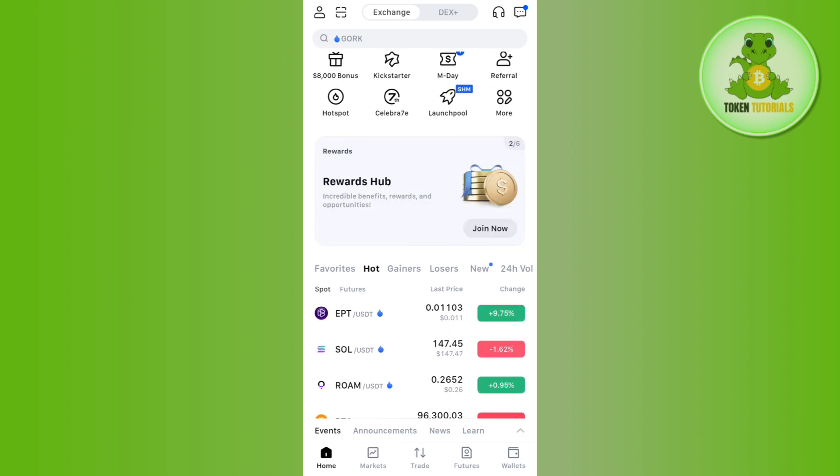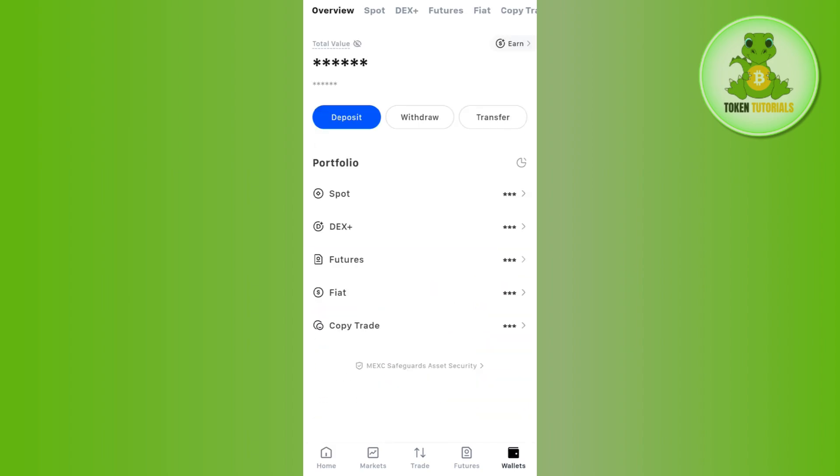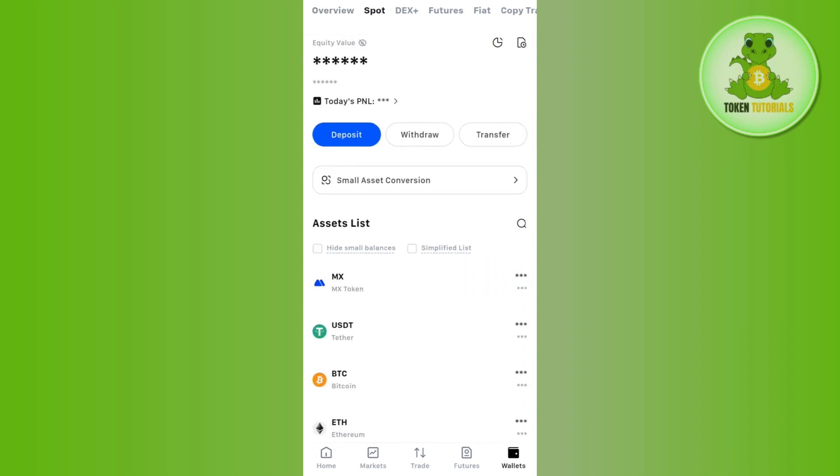Then tap on the Assets tab or the Wallets tab in the bottom right-hand corner of the screen. Over here, you need to select Spot.